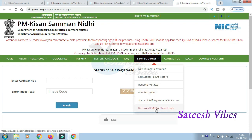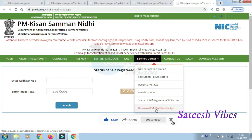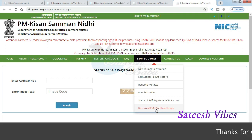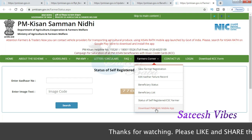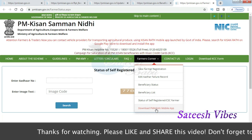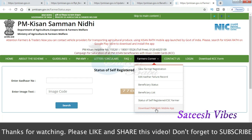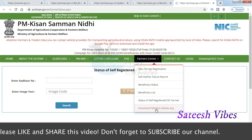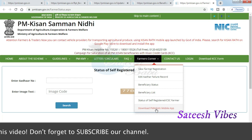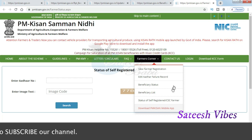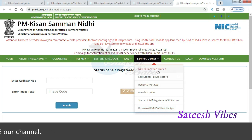You can also download the PM Kisan mobile app. The download link is provided — tap it to download and install the app on your mobile. After installing, you can check whether the 2,000 rupees installment has been credited to your account from the mobile app itself.